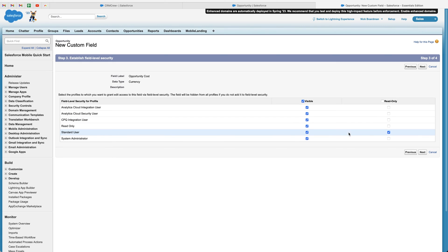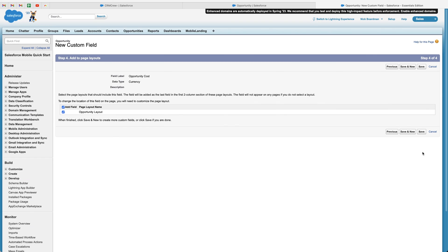Or perhaps we don't want the standard user to be able to see this field at all. We can just unselect them entirely and they'll have no visual on the field. But I'm just going to leave it as is. And then once you're happy, press the next button.